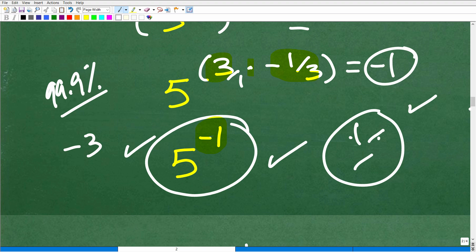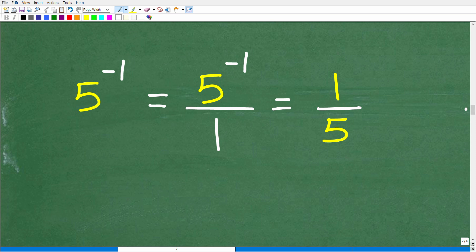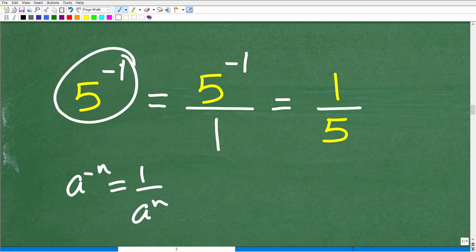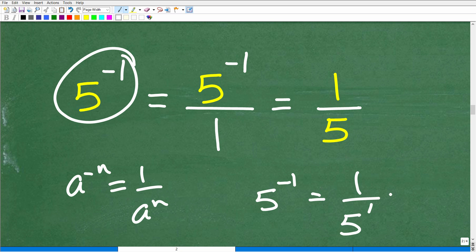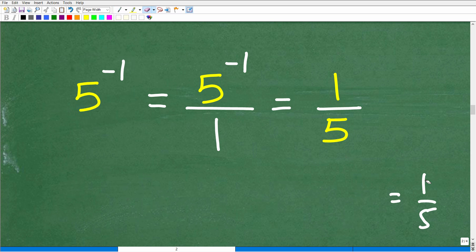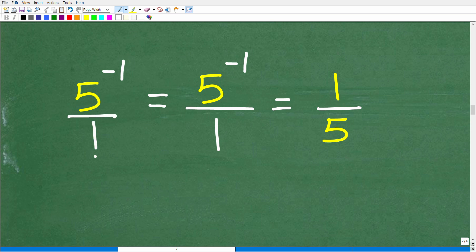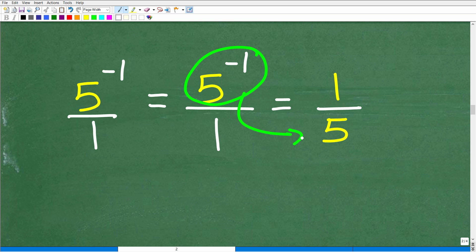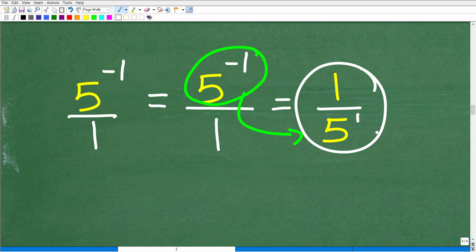We're not done yet — we have 5 to the negative 1 power. Here comes the rule: a to the negative n is equal to 1 over a to the n. So 5 to the negative 1 is equal to 1 over 5 to the positive 1, which is one-fifth. That is our answer. If you forgot the rule but remember the concept: to change the sign of the exponent, move it to the opposite side of the fraction bar. 5 to the negative 1 is in the numerator, so move it to the denominator as 5 to the positive 1, leaving 1 in the numerator — giving us 1 over 5, or one-fifth.